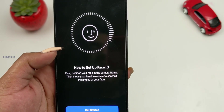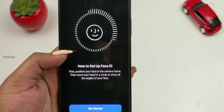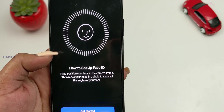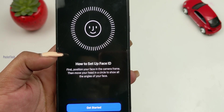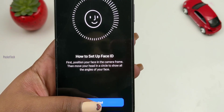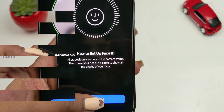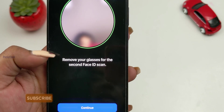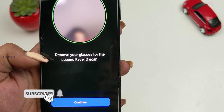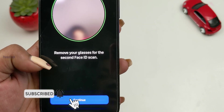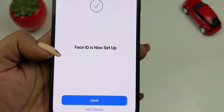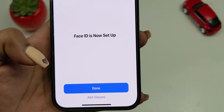To set up Face ID with mask, click 'Use Face ID with Mask.' If you don't have a mask or there's a face quality issue, it will still unlock with the mask. Click Get Started. The first Face ID scan is complete. Now we will scan the second ID. The Face ID is now set up — click Done.